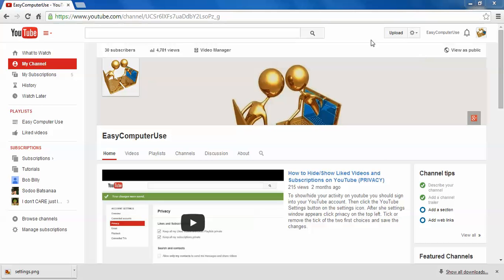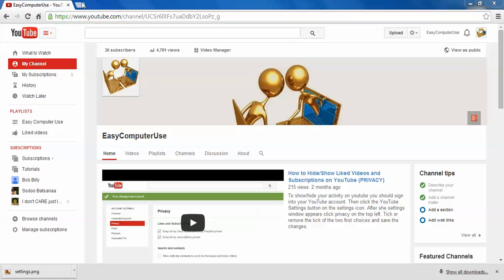Hello YouTube viewers, today we're going to learn something that everyone who has a YouTube channel would like to know and needs. We're going to change the icon on the YouTube channel. First, we have to find the picture.